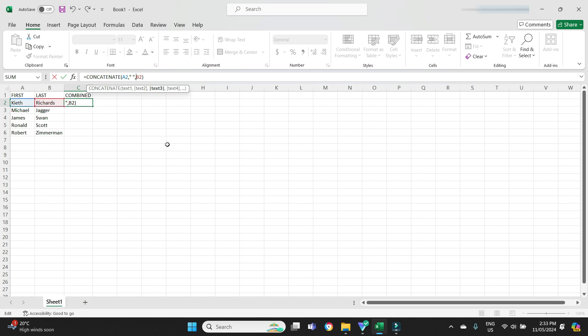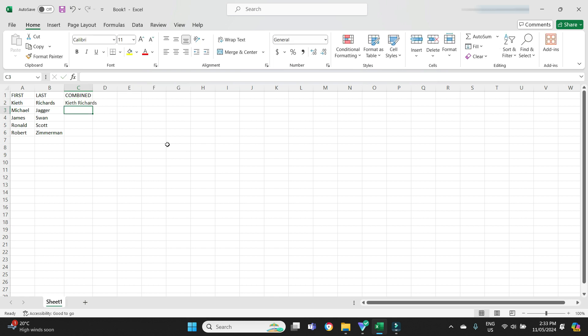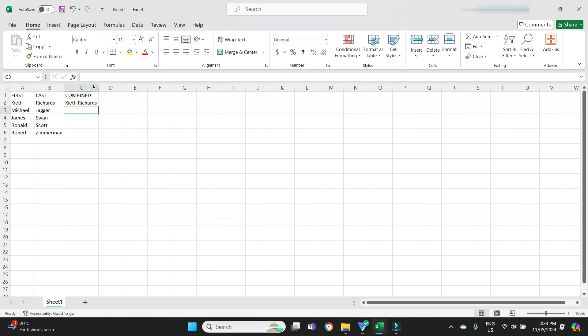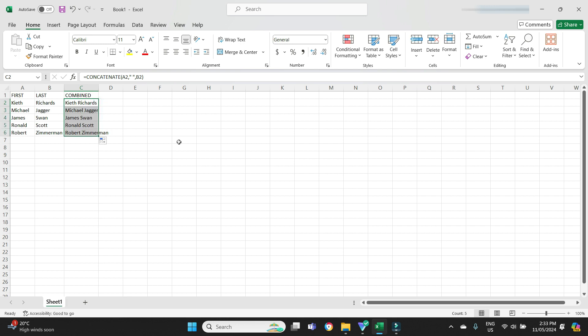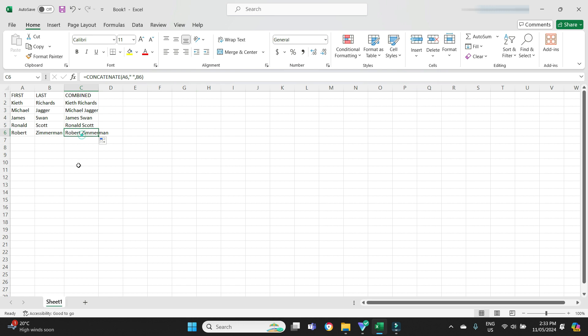If I hit enter now you'll see there, that looks a lot better. Then all I have to do is click on the cell, hover over the bottom right here and drag it down, and there you go. We have our combined names here that we can use for the upload into Xero.